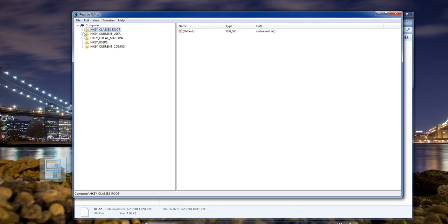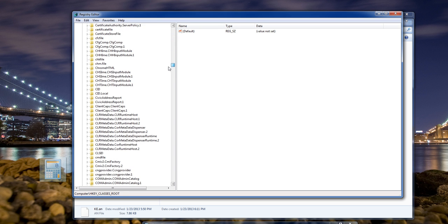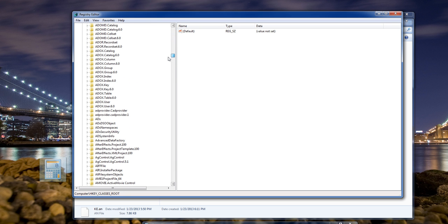What we're gonna do is click on HKEY_CLASSES_ROOT. We're gonna scroll all the way down to Applications.